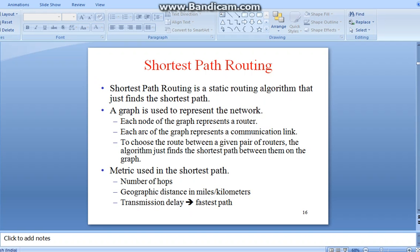Hello everyone, this is Akhil. Welcome to Adoptic Electronics. In this session we are going to discuss about shortest path routing.